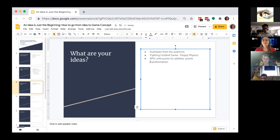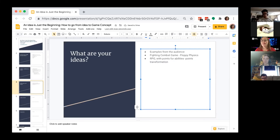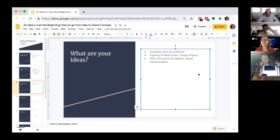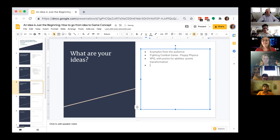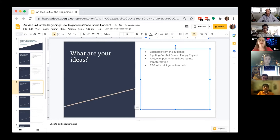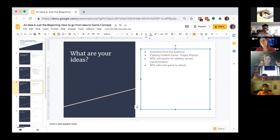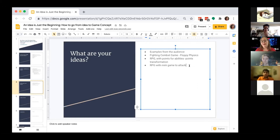A third idea came in: an RPG where you have to perform a mini-game in order to attack. Heather noted that all the ideas shared had one common thing — they all involved fighting, and they were already being described in game terms. The group was already thinking about genre, which is the first thing she was going to cover.